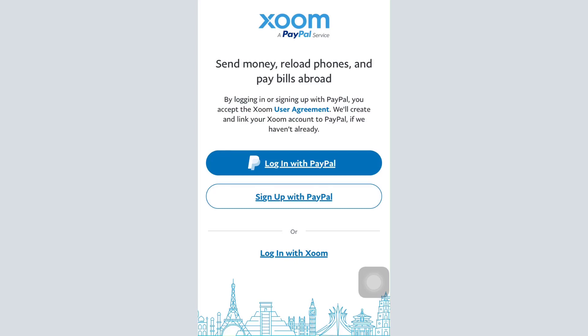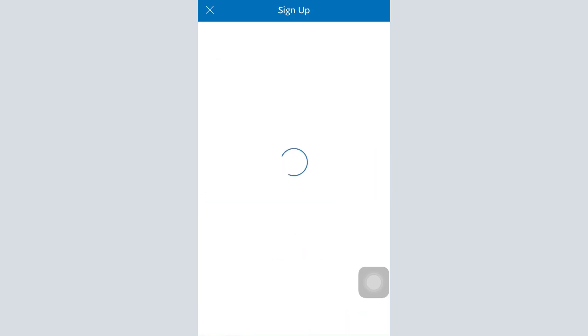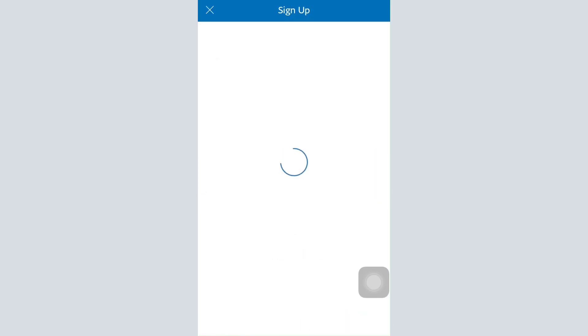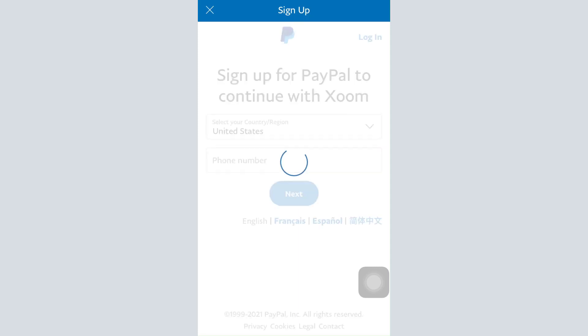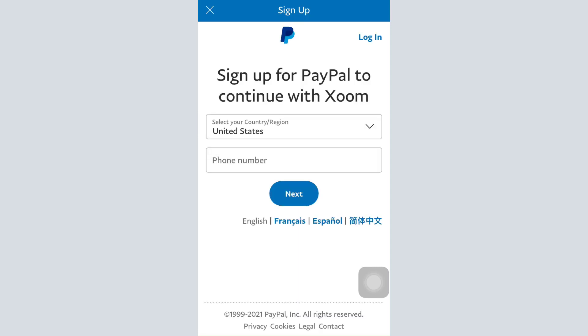Once you do so, you can see that you have different options in order to register. You can simply tap on 'Sign Up with PayPal' and then begin signing up for a PayPal account if you don't already have one — that is how your registration to Zoom money transfer works. In order to sign up for PayPal to continue with Zoom, you need to select your country or region and then type in your phone number, then tap on the 'Next' button.